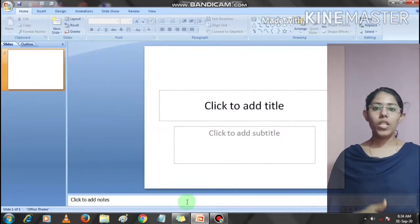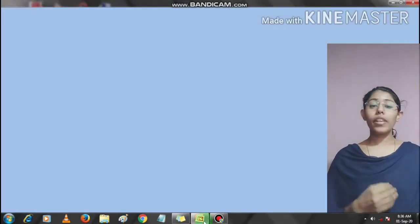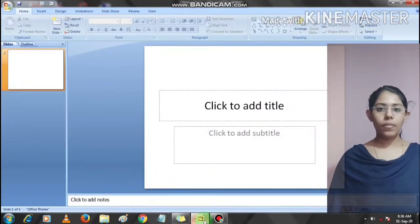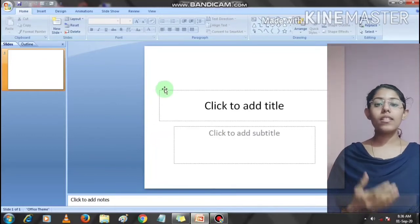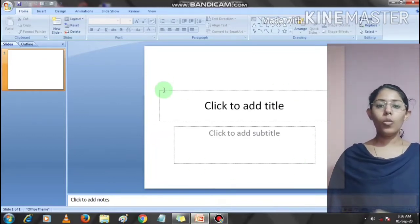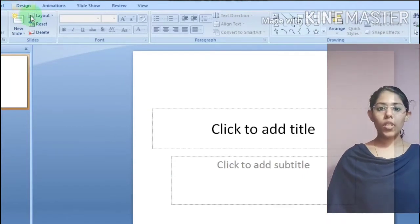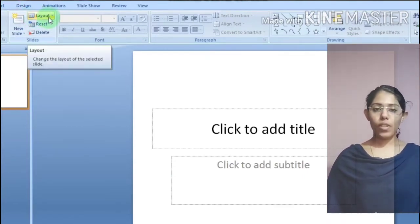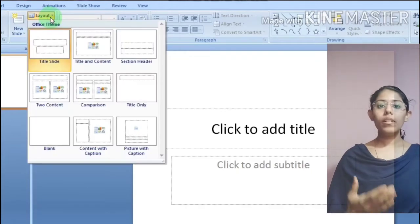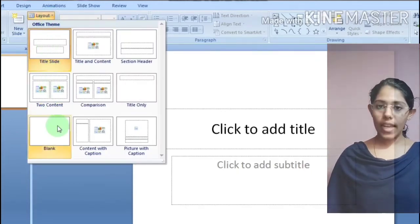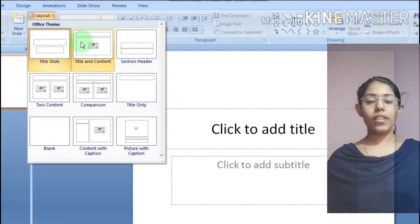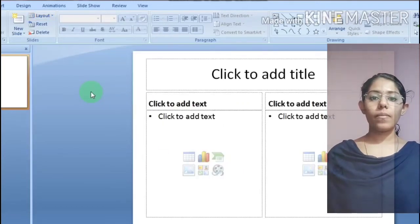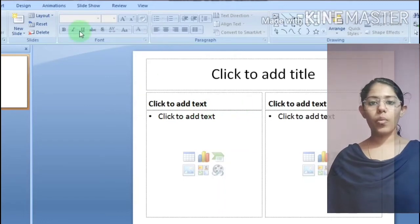Dear children, once we have opened the presentation window, we can now select the layout. A layout can be selected based on the content that you are going to prepare. Click on the layout option near the new slide. It will display all the available layouts. Some layouts are good for titles, some are used for giving titles and contents. Select the one that meets your requirement.